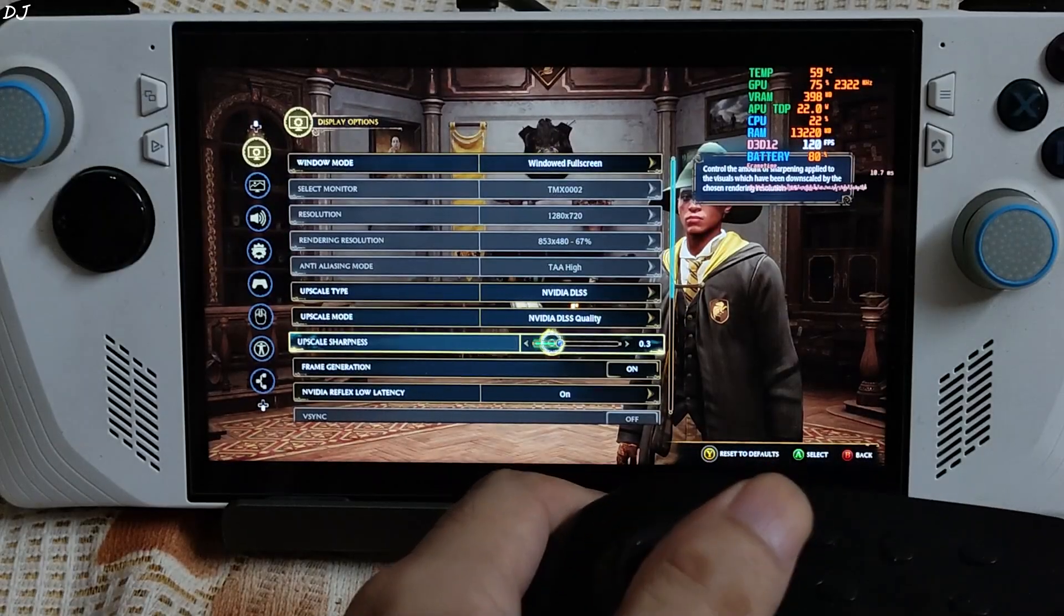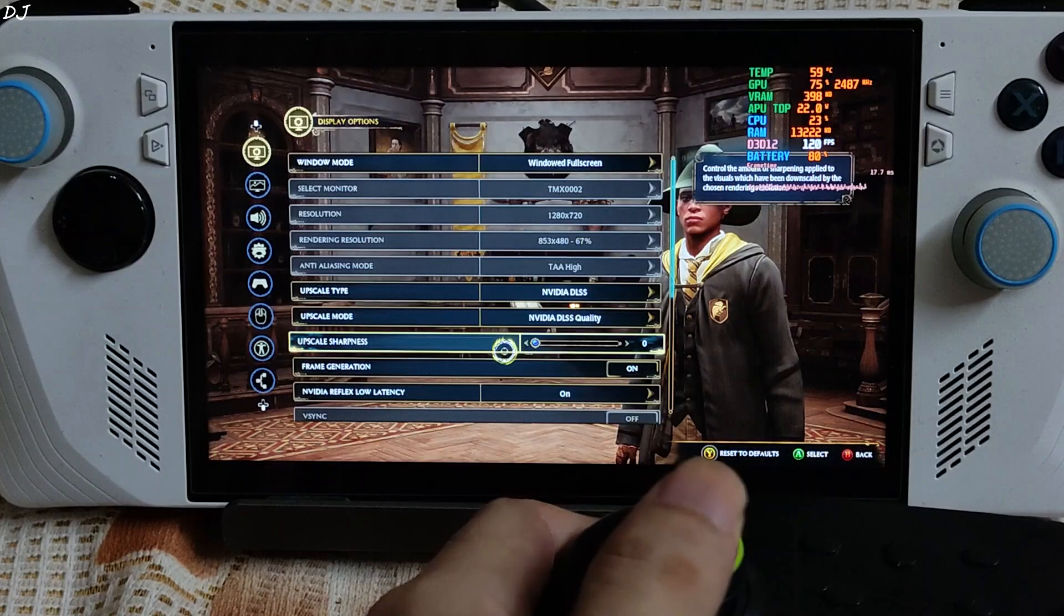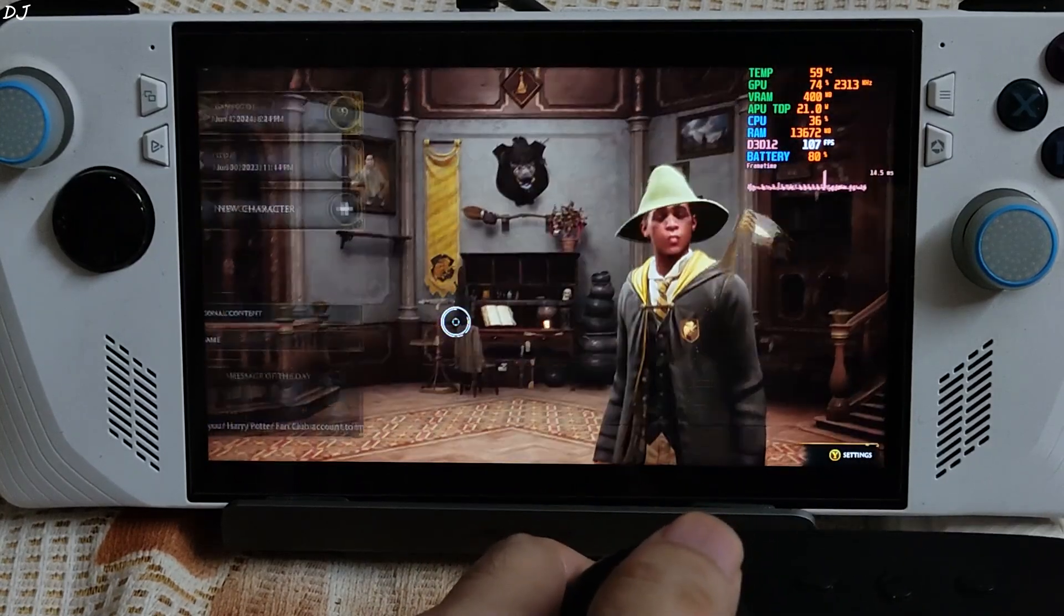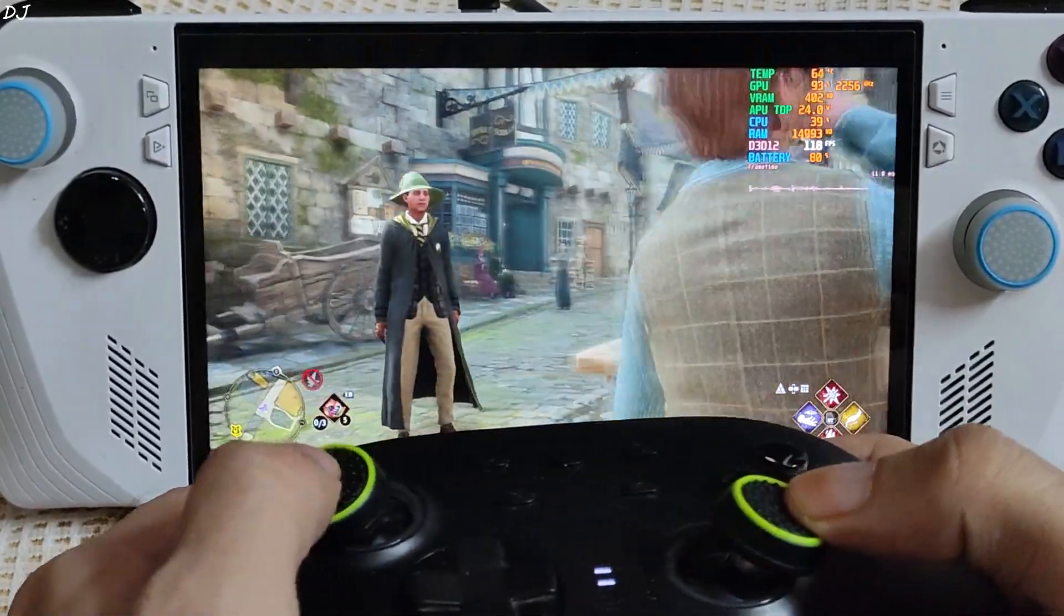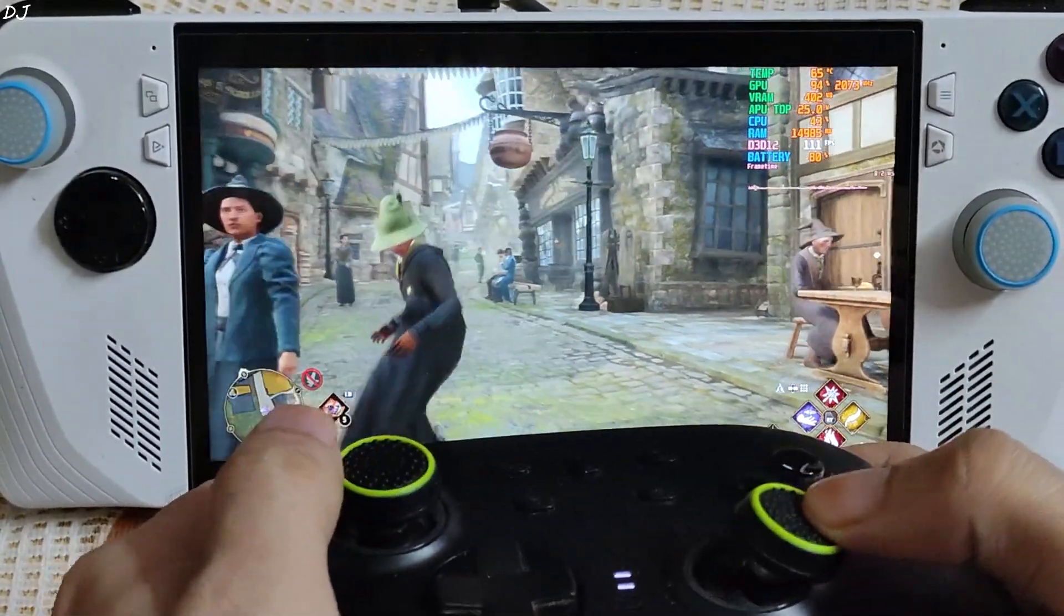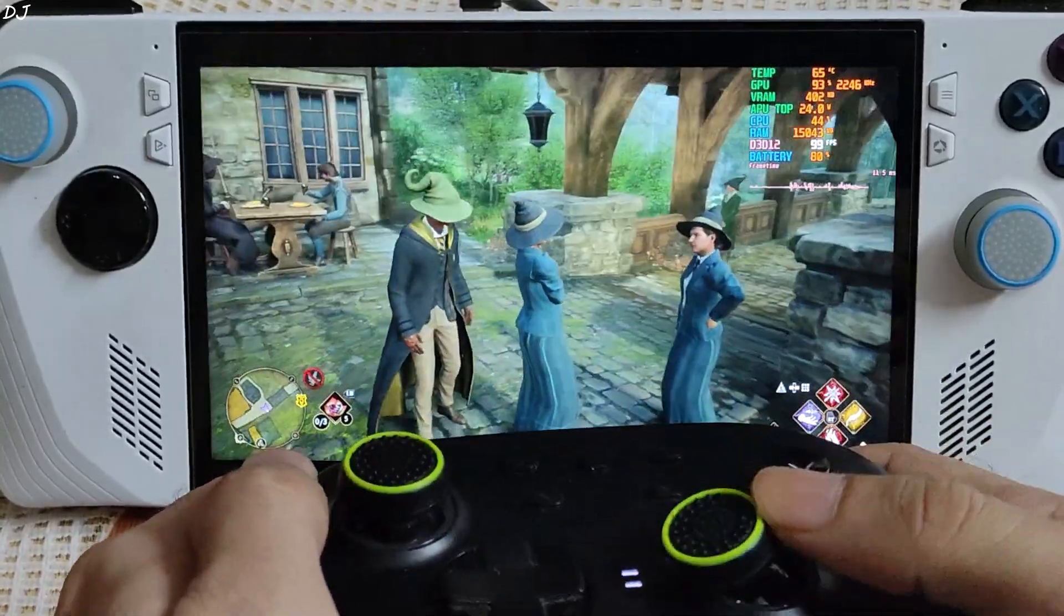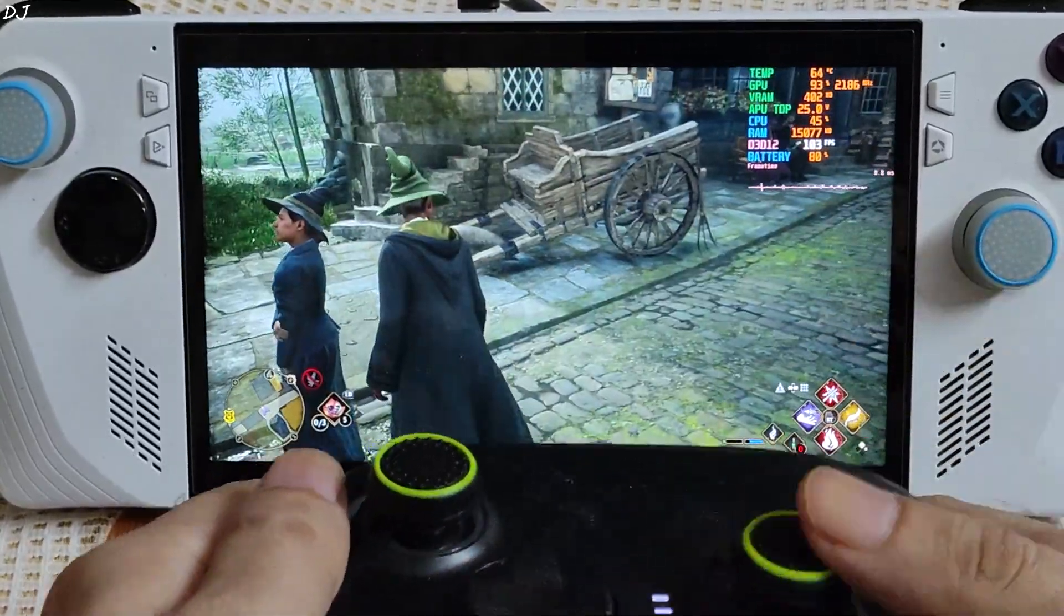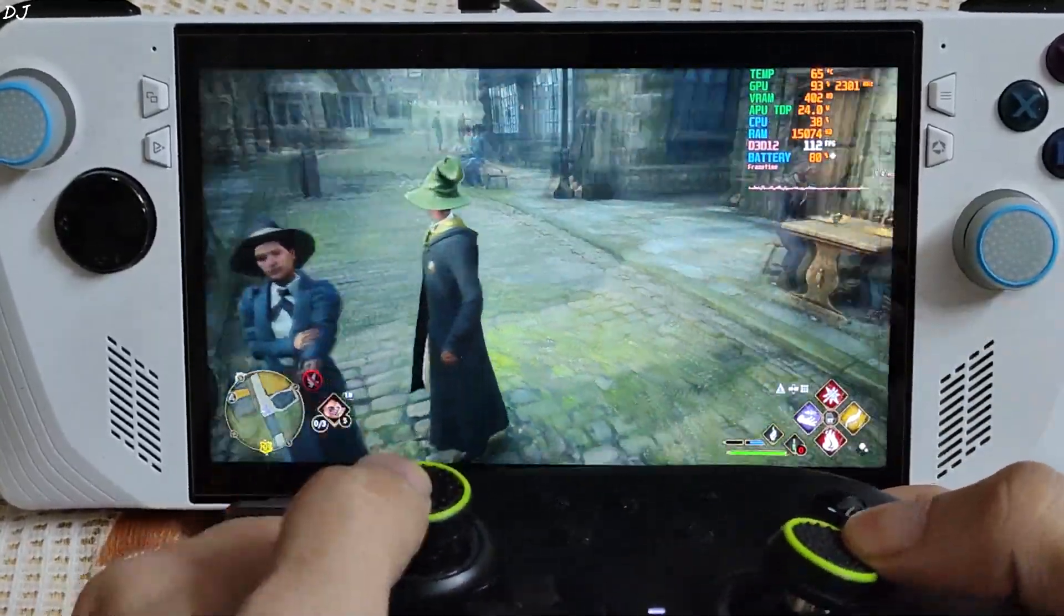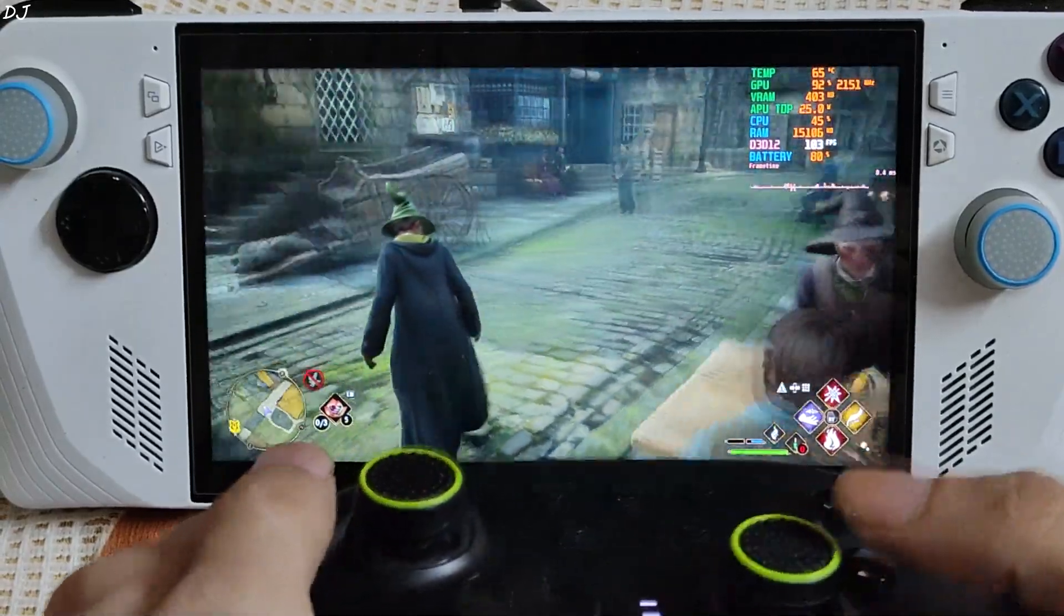Forgot to set upscaling sharpness to nil. Can cause the game to crash. There is a character standing at the entrance of Hogsmeade. Check out the input response. Game's HUD is not flickering. I will keep the gameplay short.